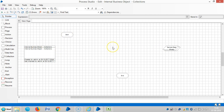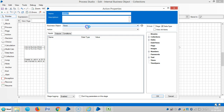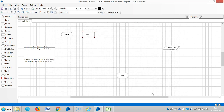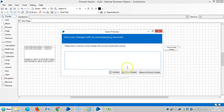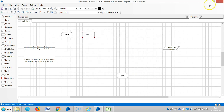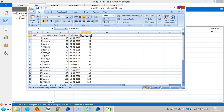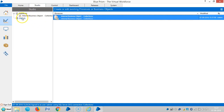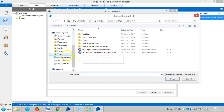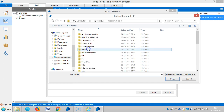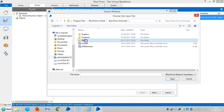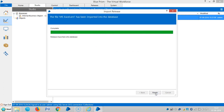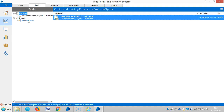Let me bring the data from the desktop to Blue Prism using one action stage. I require MS Excel VBO for this, so let me download it. Go to File, Import, Browse, C drive, Program Files, Blue Prism Limited, Blue Prism Automate VBO, and choose MS Excel VBO.